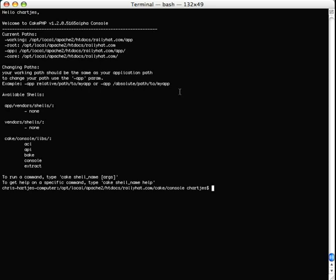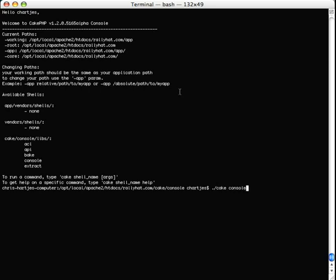So the one we're going to take a look at today is console, so we go 'cake console' and it kicks into the console. Now when it first loads the interactive console, you see that we have two model classes and it automatically loads any models that you have in your application, which is handy.